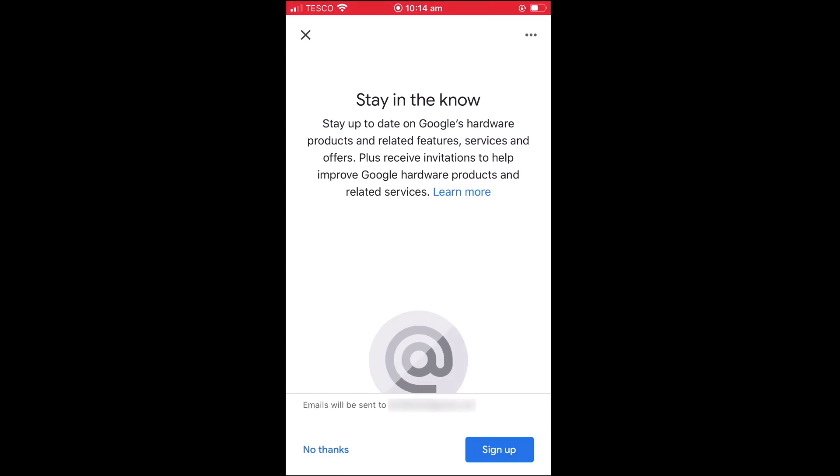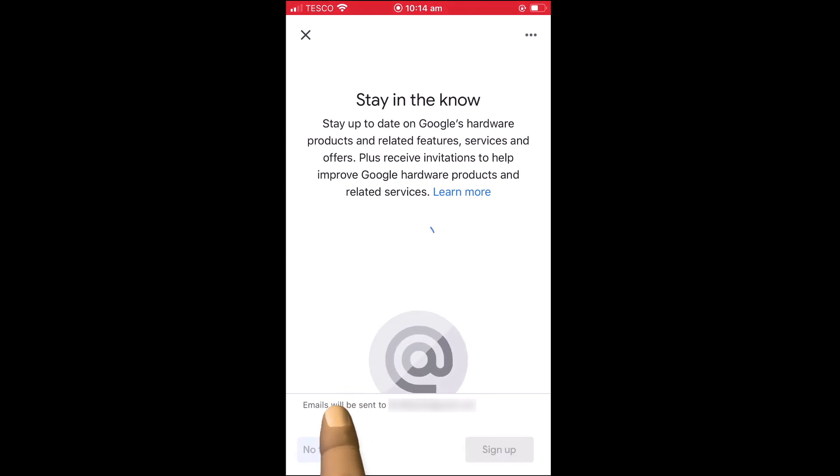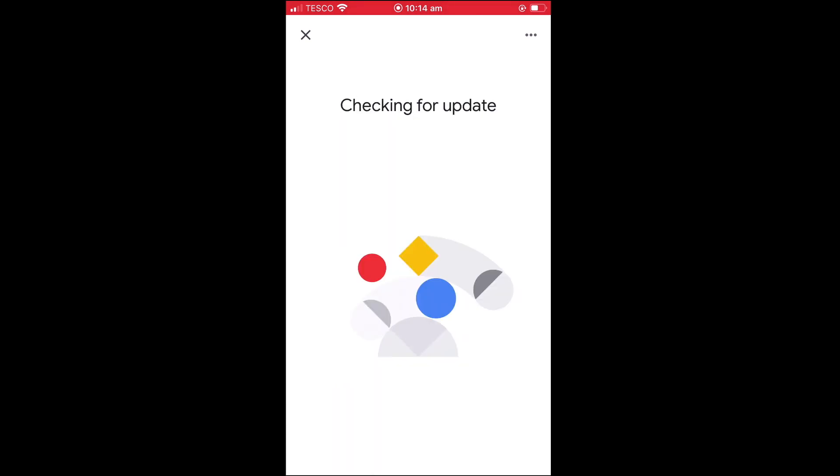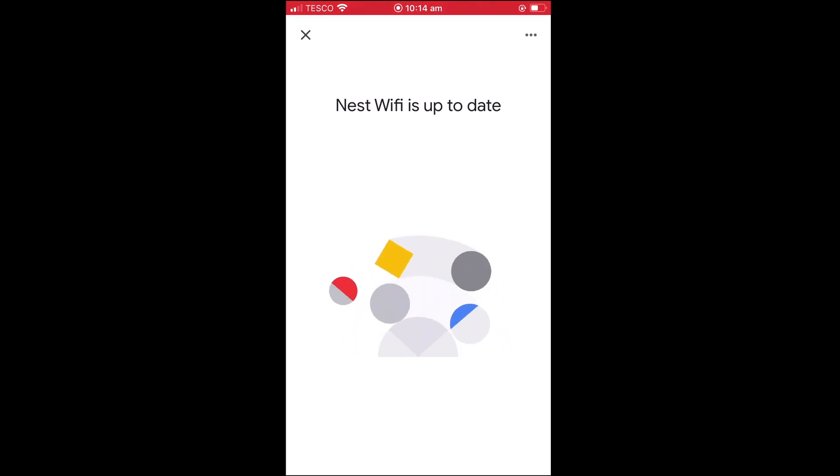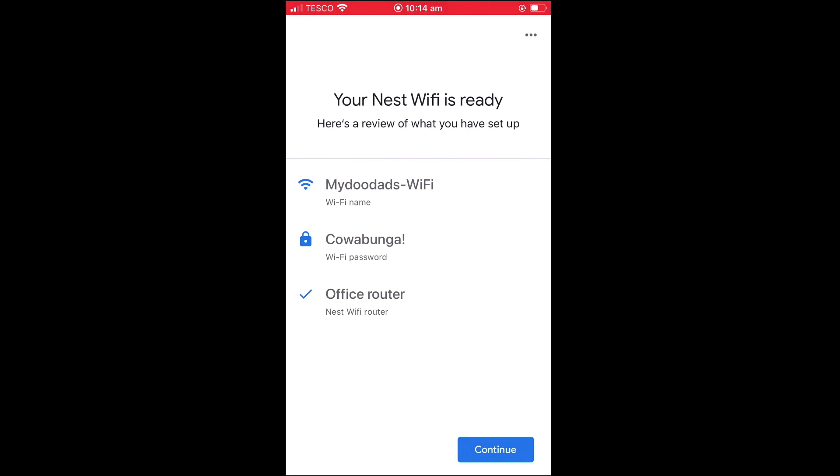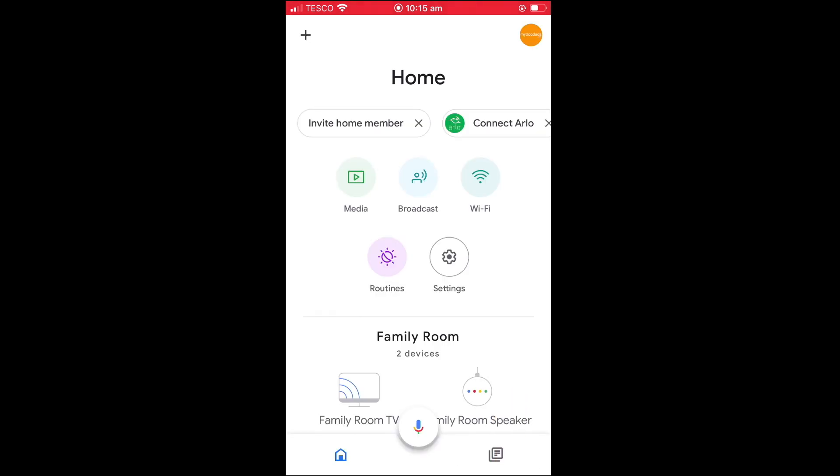Finally, we are asked if we wish to receive email notifications about Google products and features. However, as this is not something that we are currently interested in, we will select No Thanks. Our Google Nest WiFi router will now look for any updates before it displays a summary of our new WiFi network. Let's select Continue to display our home page. While this mobile phone is now connected to the new wireless network that we have just created for our router, we should test that we are able to connect to the internet and that the firewall built into our Google Nest WiFi router is working correctly.